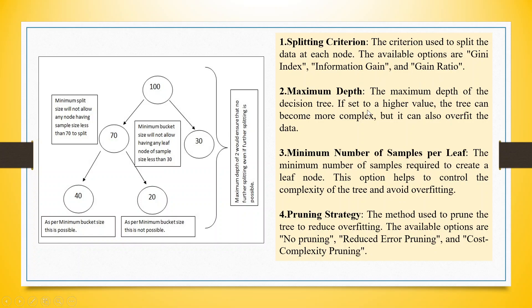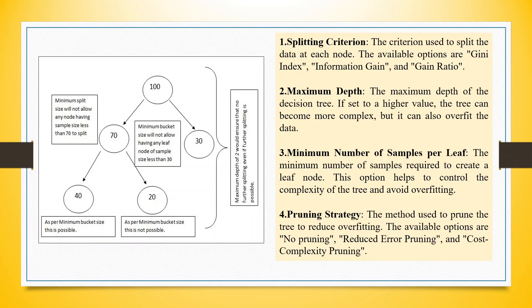The maximum depth: 100 is divided into first step 70 and 30. 70 is again divided into 40 and 20 in the second depth. This is the maximum depth of the decision tree. If you set it to a higher value, the tree can become more complex, but it can also overfit the data.